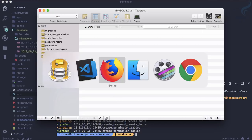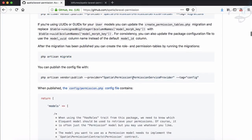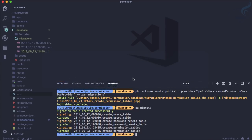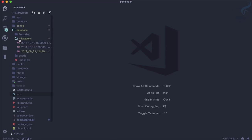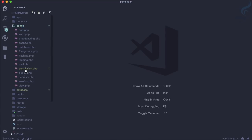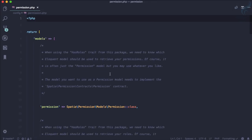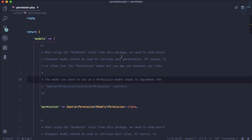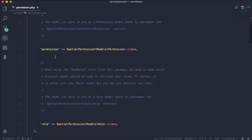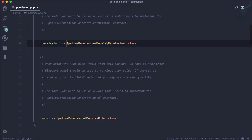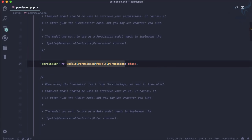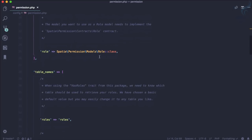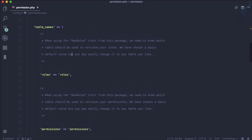Next, we need to publish the configuration. The configuration file ends up inside our config folder as permission.php. The first thing in this file is the models section — all models related to this package are listed, and you can change them if you want. For example, if you don't want to use the package's model and want to use your own, you can define your model class here. Similarly for the role model.